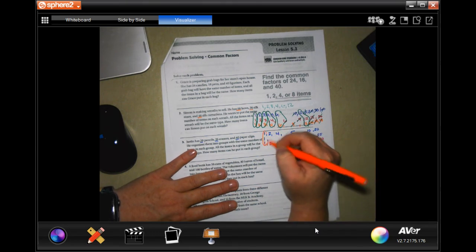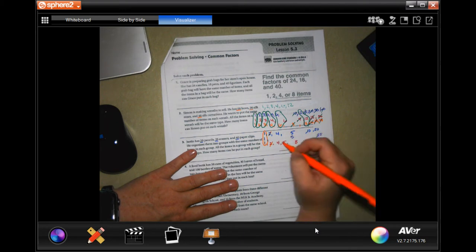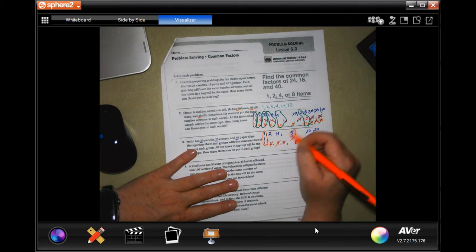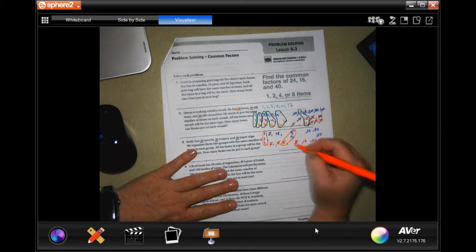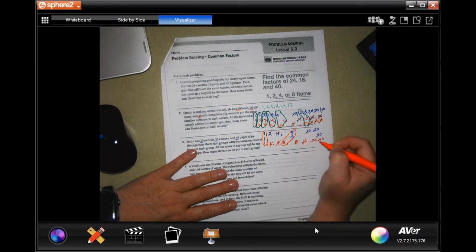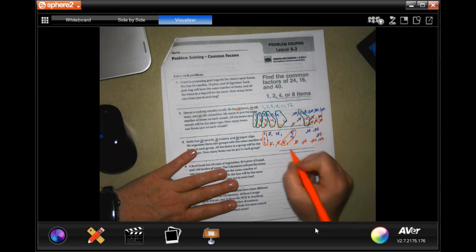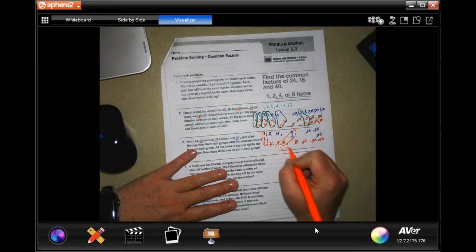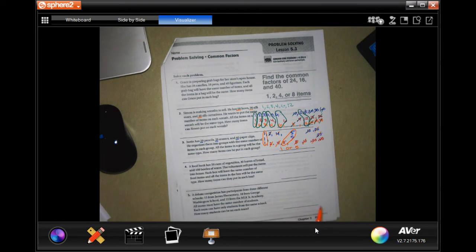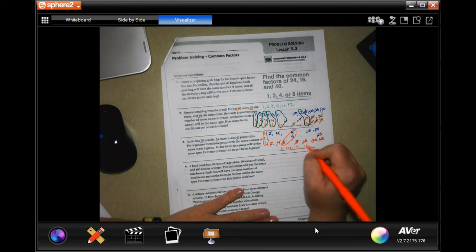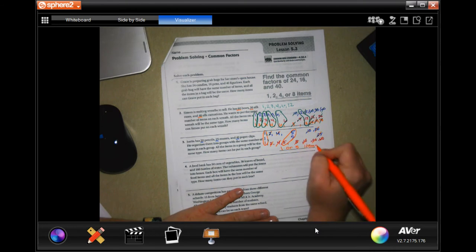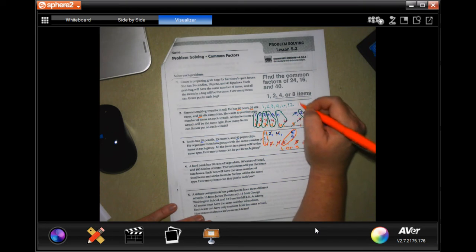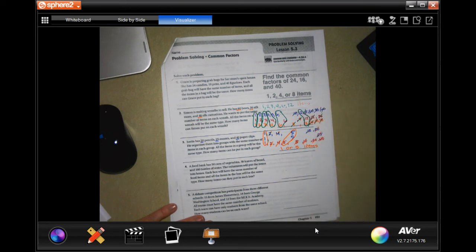So 1, obviously. Not 2 — that one doesn't have a 2. Not 4. They do all have a 5. Not 8. They don't all have a 10. They don't all have a 20 or a 25. So it's just going to be 1 or 5. And it says how many items, so let's make sure we label again with this one too — items.